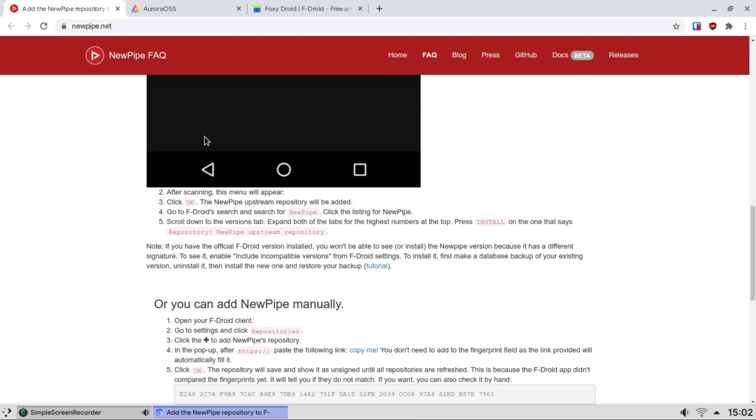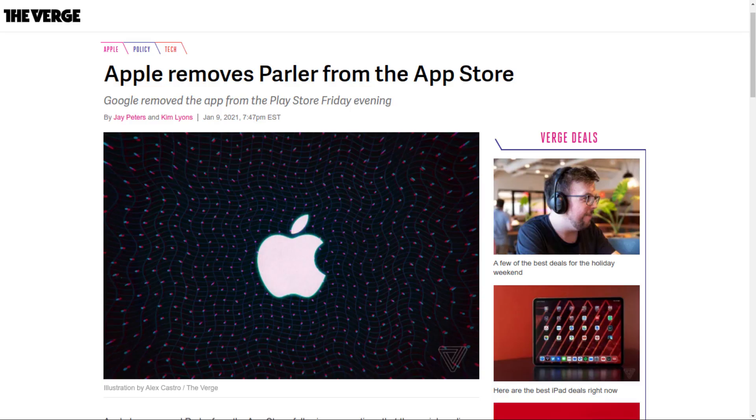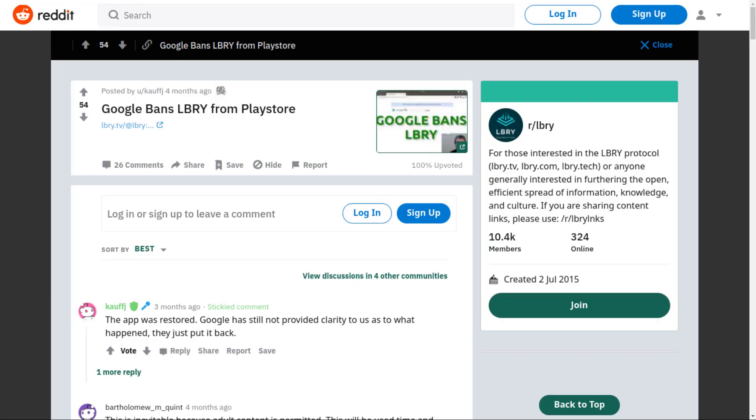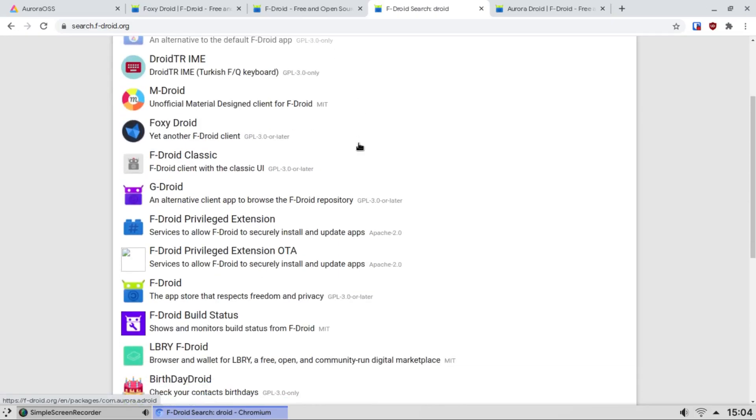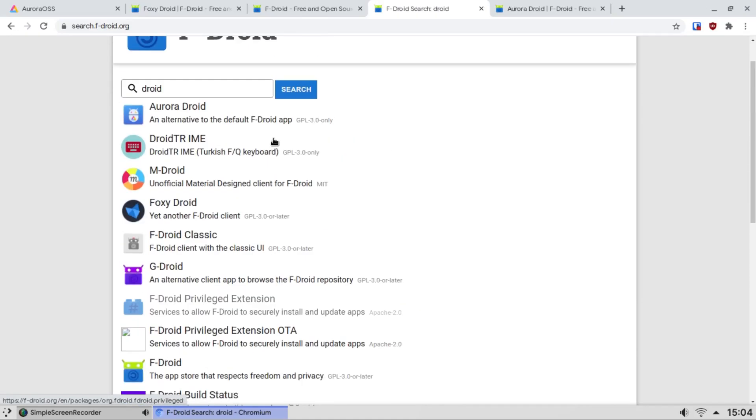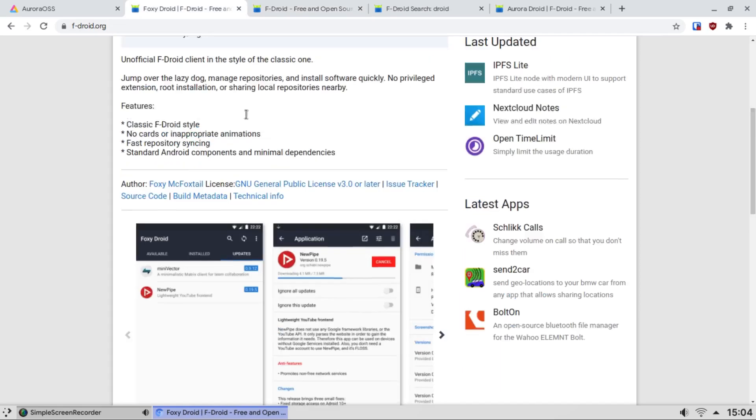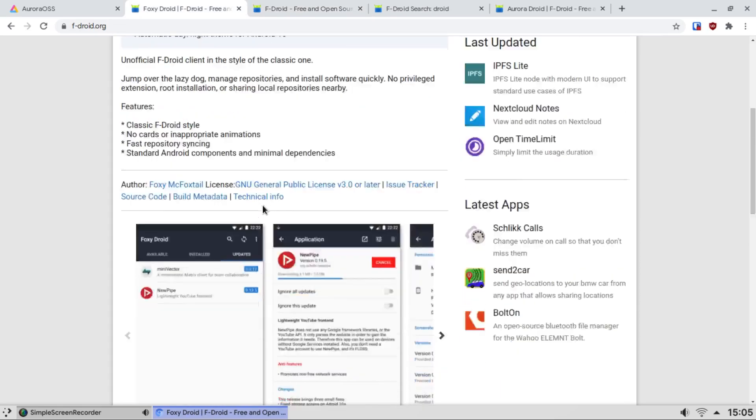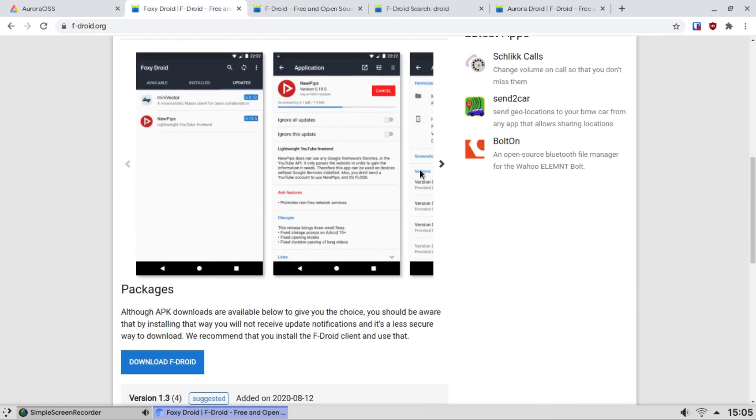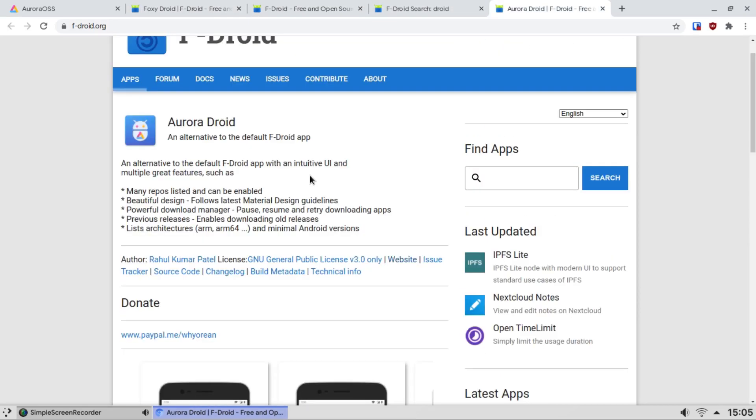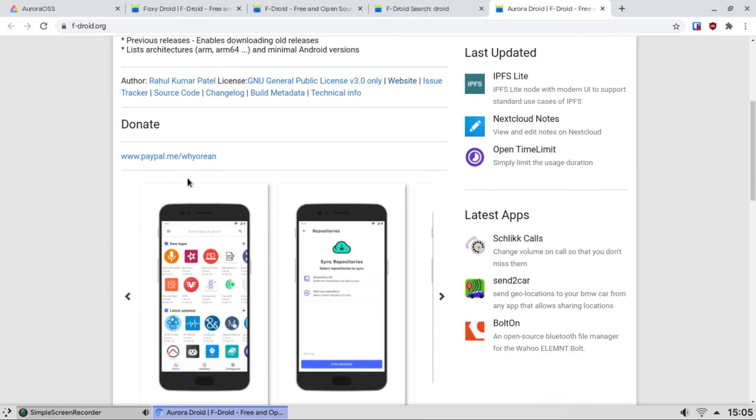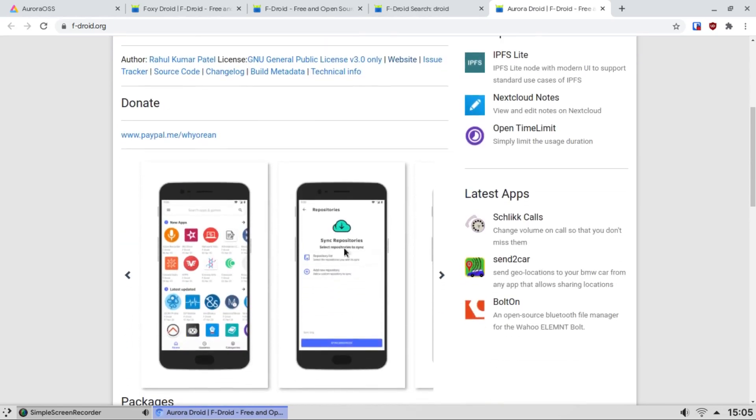Another reason is you can download alternative F-Droid clients. So for example, Foxy Droid - it looks a little better. There's also Aurora Droid with material design built right into it. This might feel a bit more appealing to generic users.